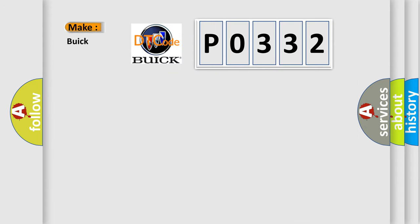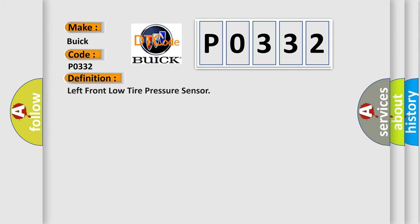So, what does the diagnostic trouble code P0332 interpret specifically? Buick car manufacturers. The basic definition is Left front low tire pressure sensor.